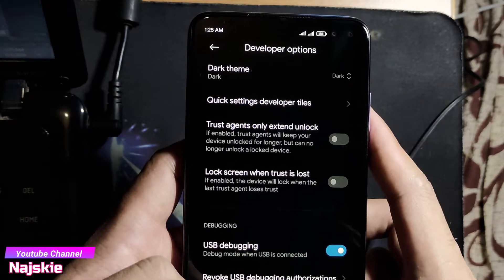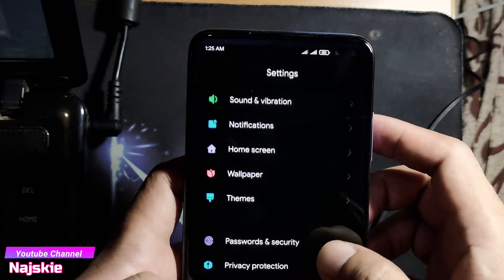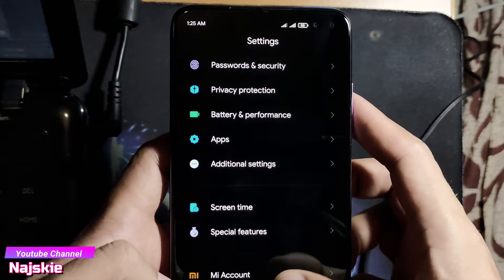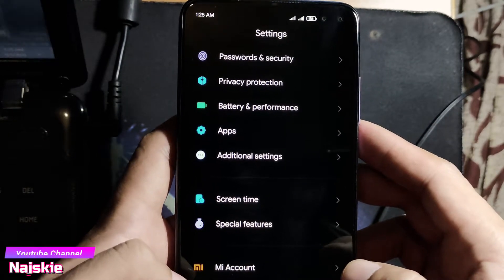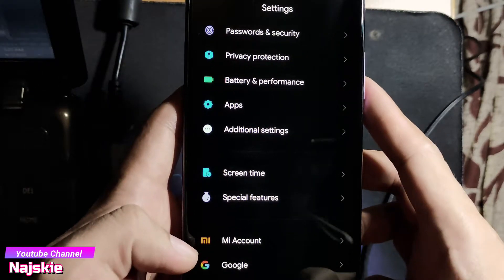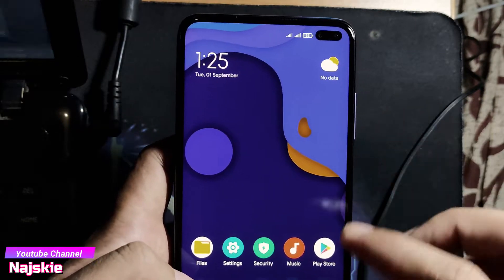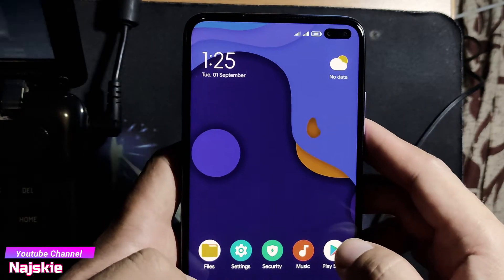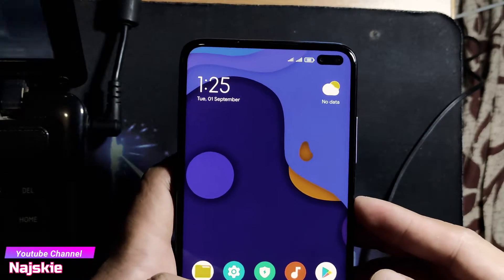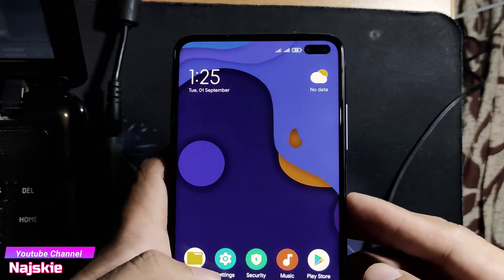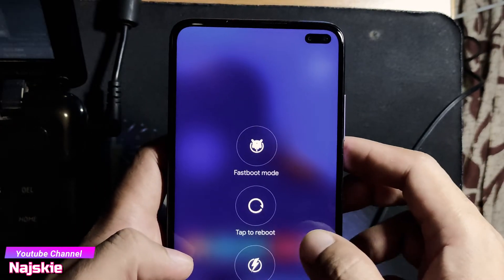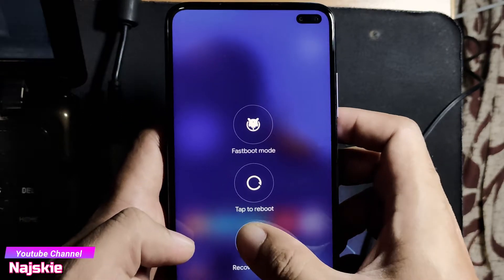After naka-on na yung USB Debugging, make sure din na naka-sign out yung Google account para mabawasan ang averia. Google account dapat naka-sign out. So i-reboot na natin to TWRP — reboot then reboot to recovery.